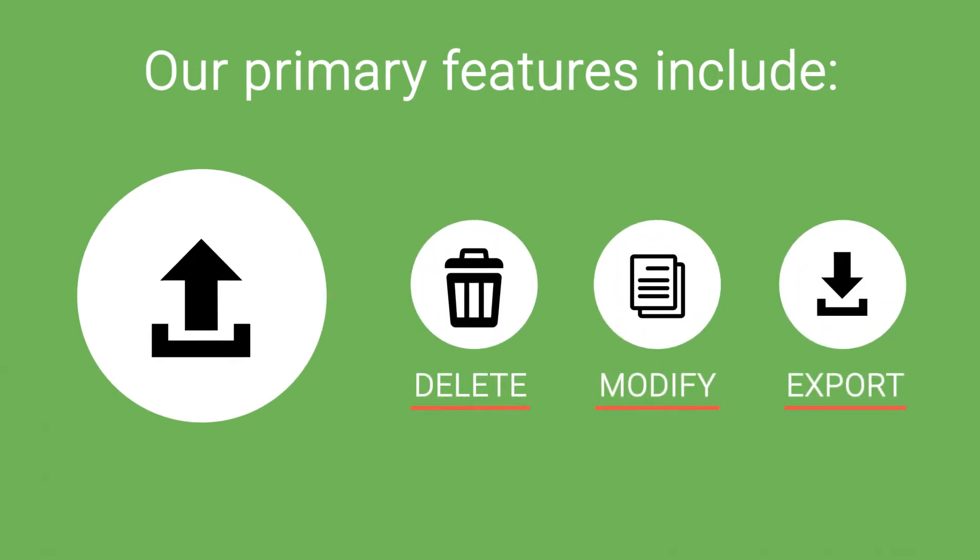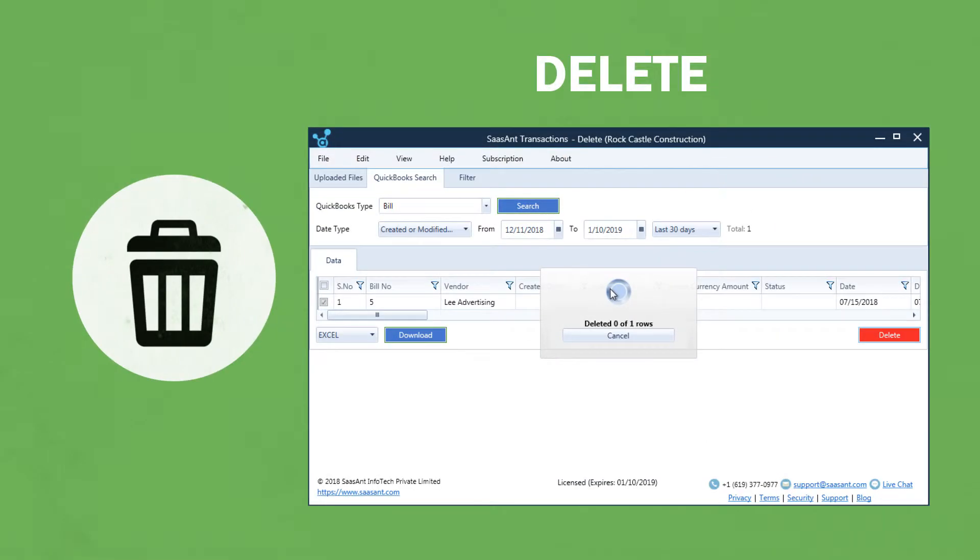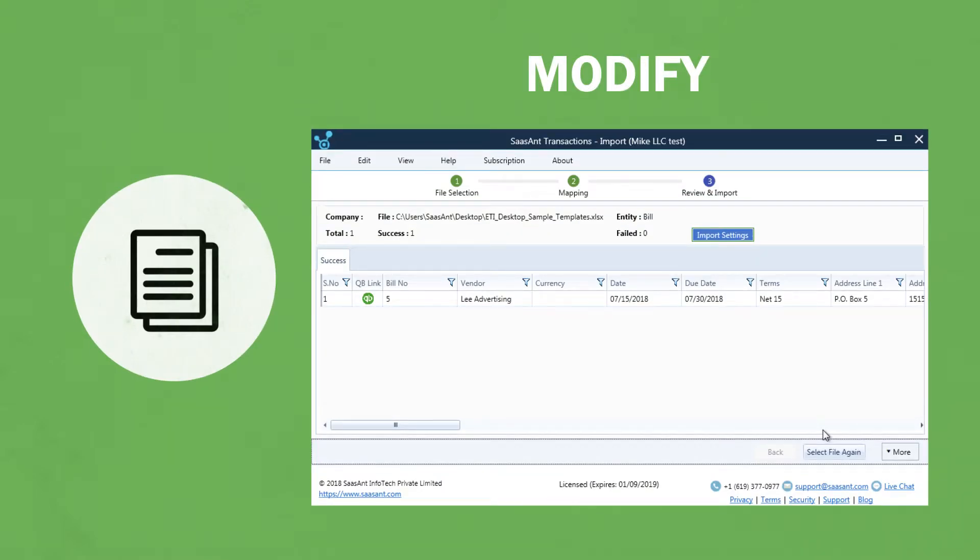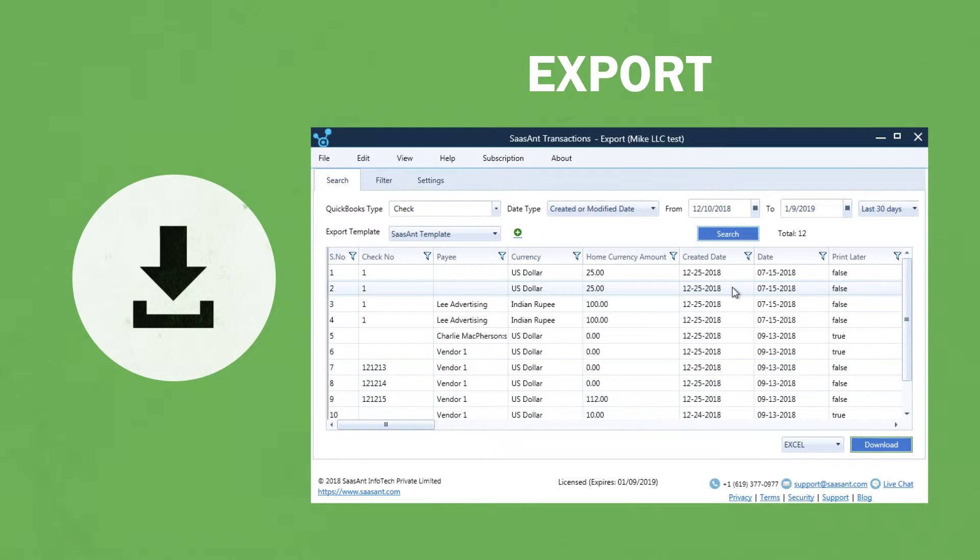Our primary features include a Delete feature to remove unwanted transactions in QuickBooks, a Modify feature to override transactions for data correction, and an Export feature to download your transactions from QuickBooks for reporting and migration purposes.